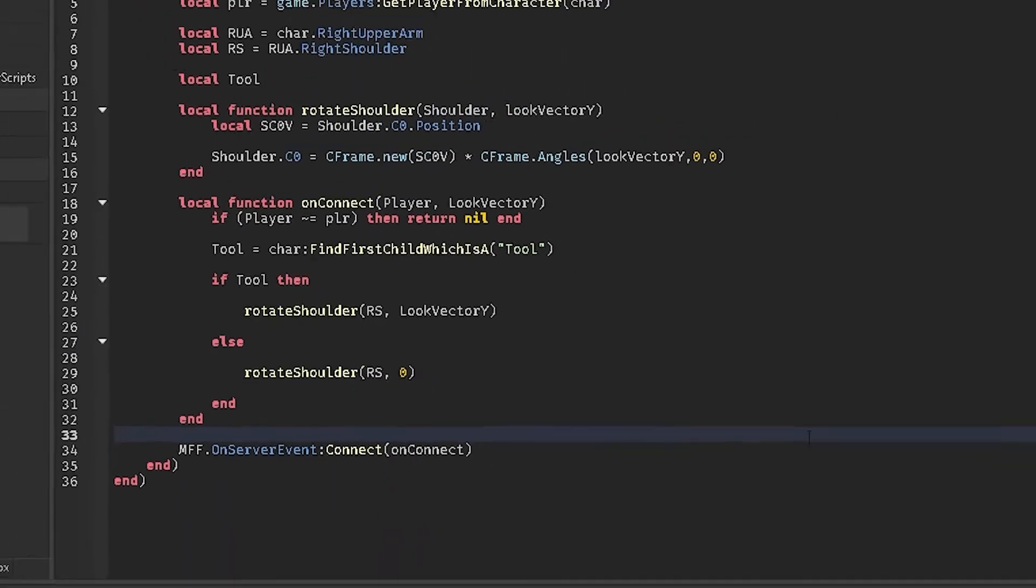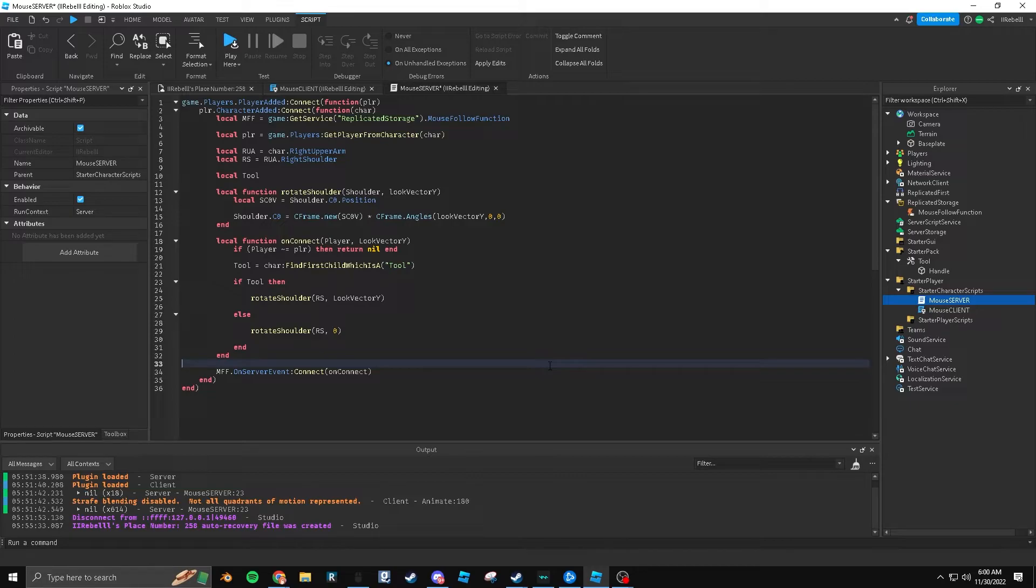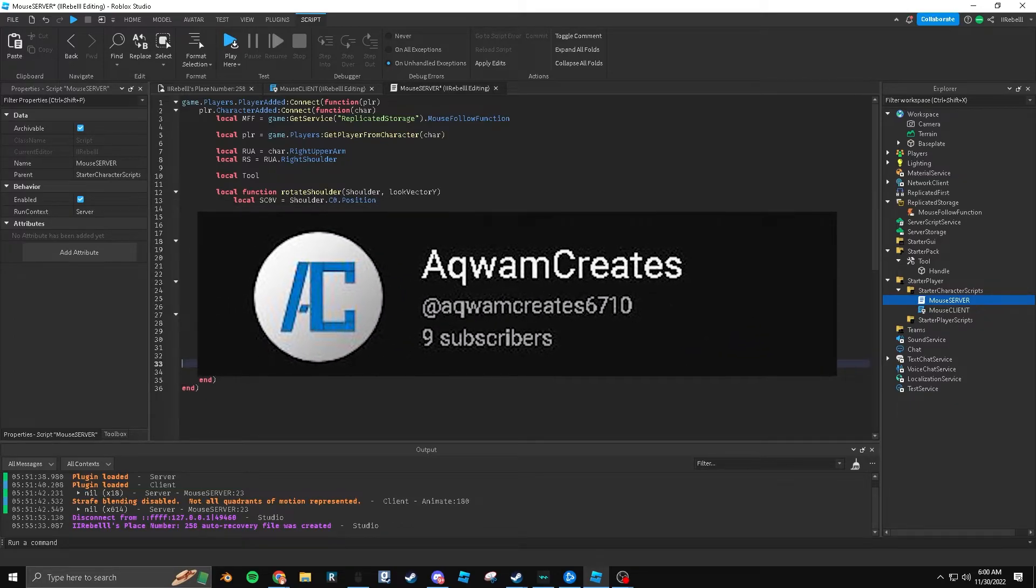So yeah, that's going to be for today's video. If you enjoyed, make sure to leave a like, it is completely free. And go show Aquam creates some love. I'll make sure to leave him in the description.